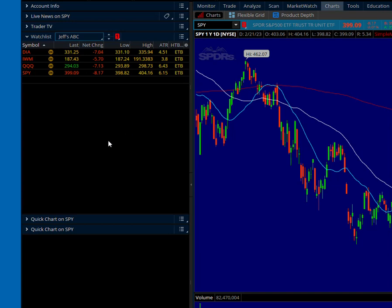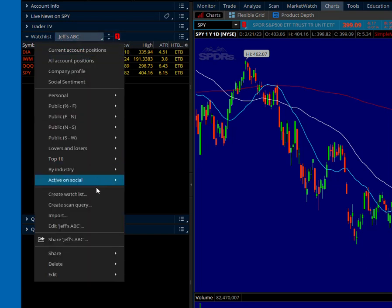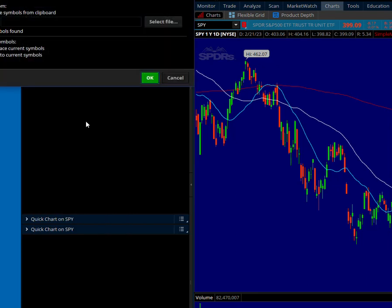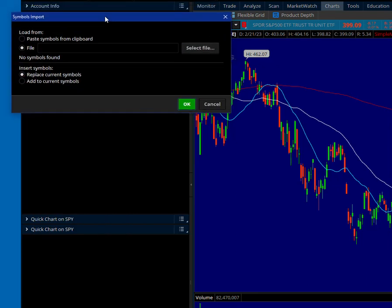What I want to do next is import symbols into a watch list. So I'll click up here again and navigate down to import. Now, I don't have these symbols copied anywhere, but I do have them in a file. Our options are to replace the symbols we have or to add to the current symbols. What we're going to do today is add the symbols from my file into the watch list we already have. So the next step is to click 'Select Files.'